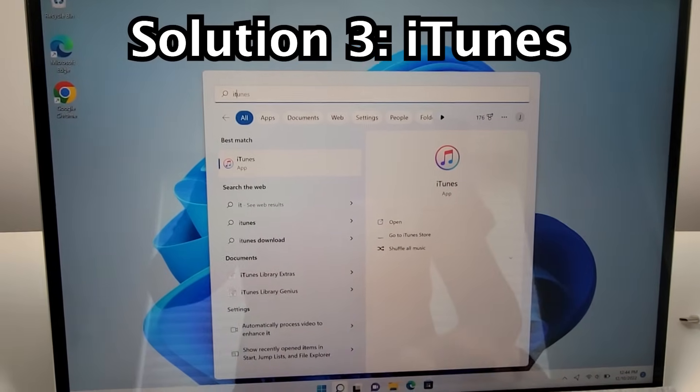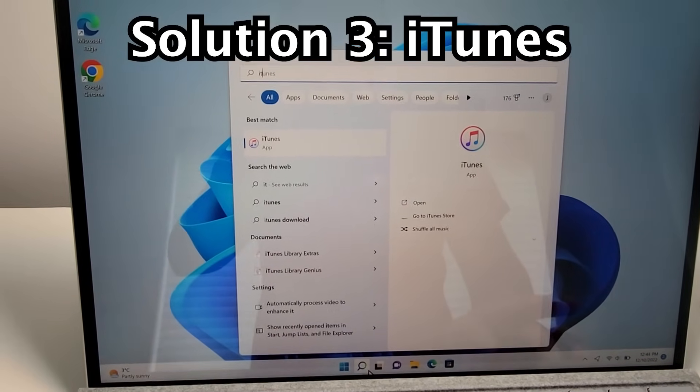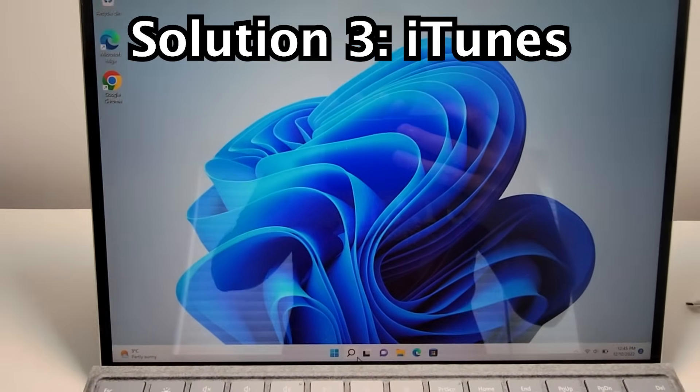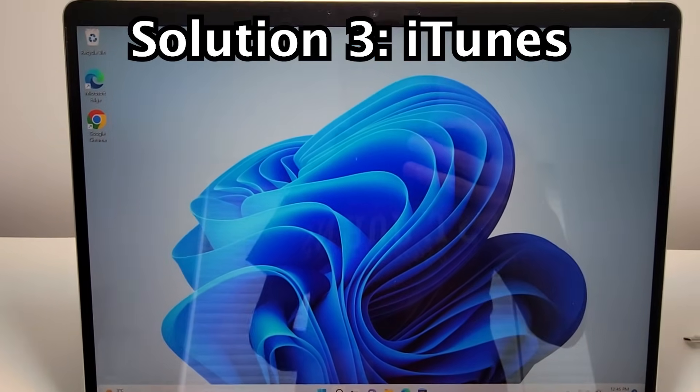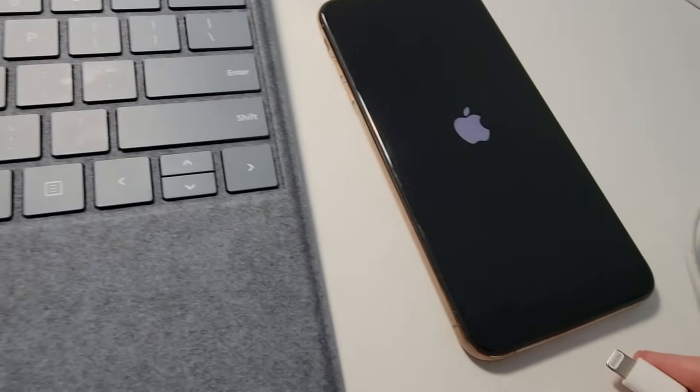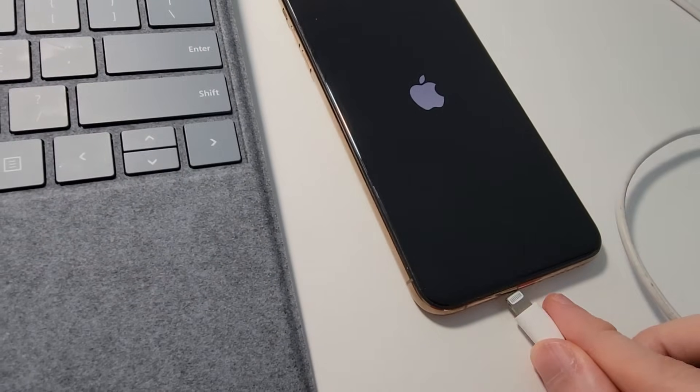For the third solution, you're going to need iTunes on your computer. So, just open iTunes. Once iTunes is open, just plug in your iPhone.